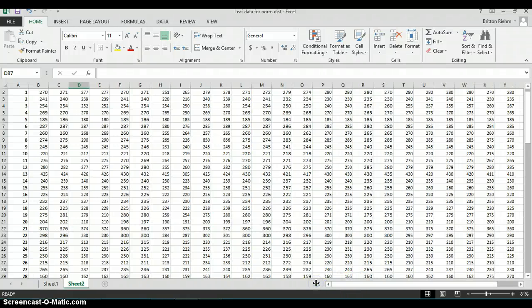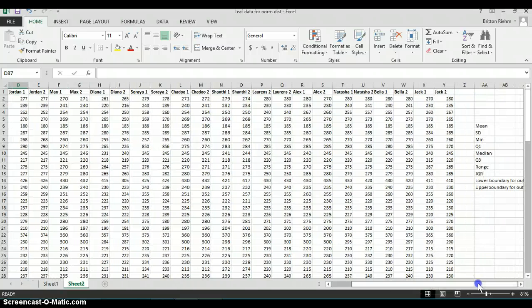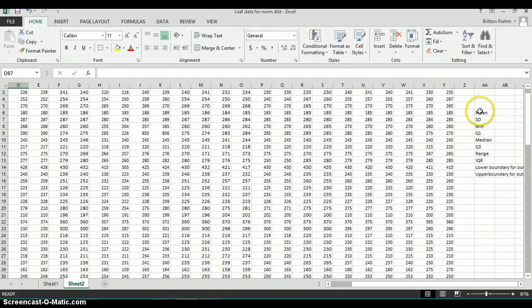We're now going to do some data analysis on our leaf data. There are going to be two things we focus on in this tutorial. First, we're going to look for outliers in the data set, which may be from something typed in incorrectly or a misreading of the measurement, because if there was an error, we don't want to count that in our data. In order to do that, we're going to need some basic statistics, especially the quartiles and the IQR.